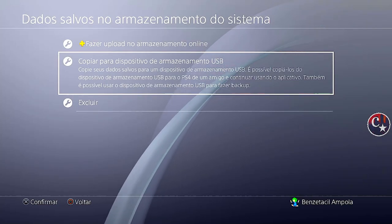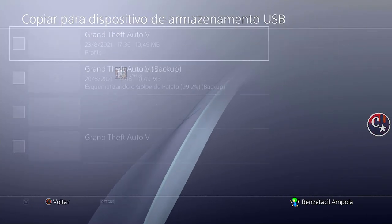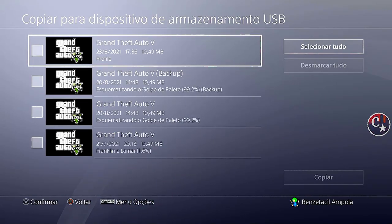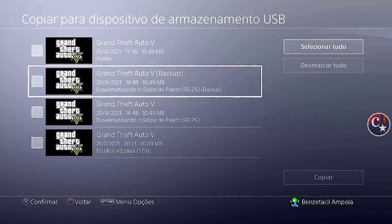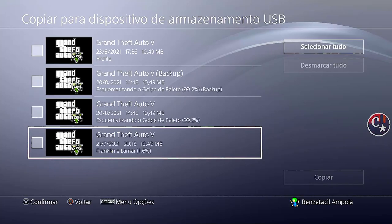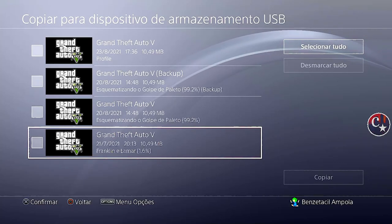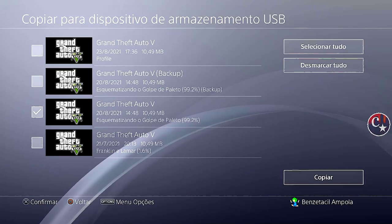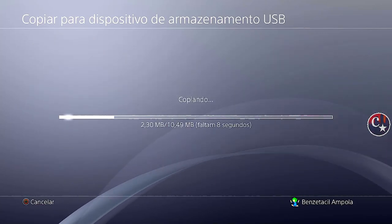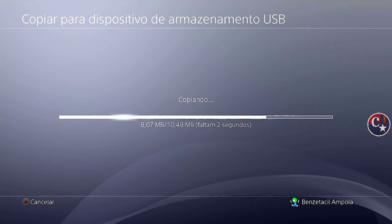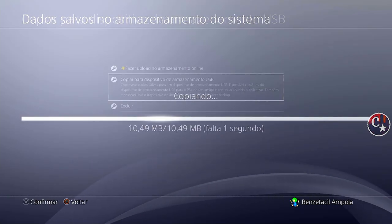Então, a princípio, a gente vai precisar de um pendrive. A gente vai vir aqui nos dispositivos de armazenamento USB, copiando os drives do PS4 — o save — para dentro de um pendrive formatado em FAT32.